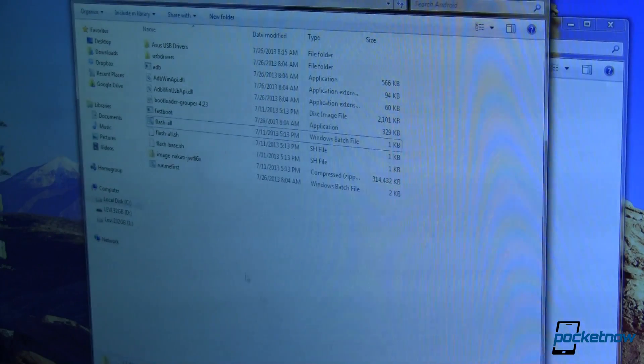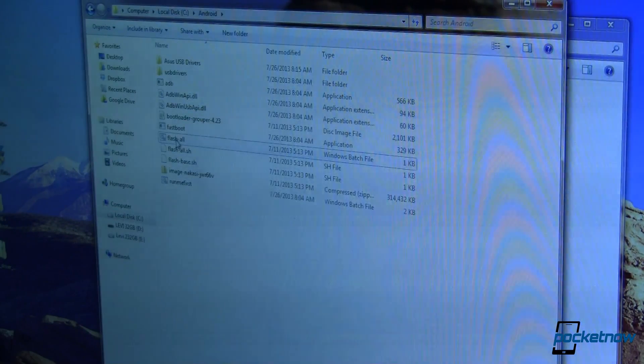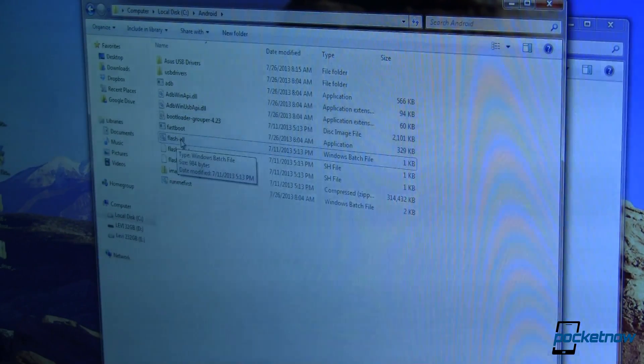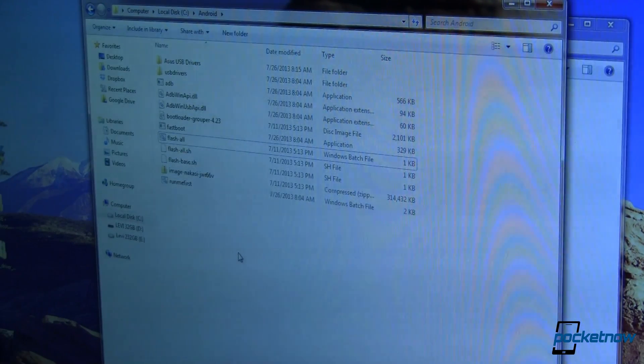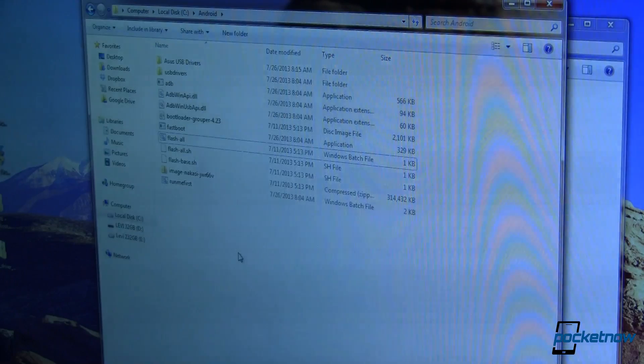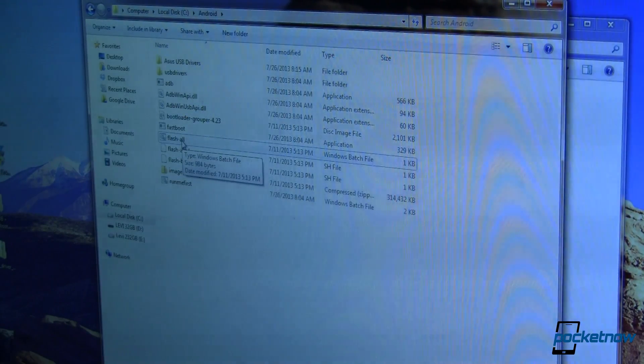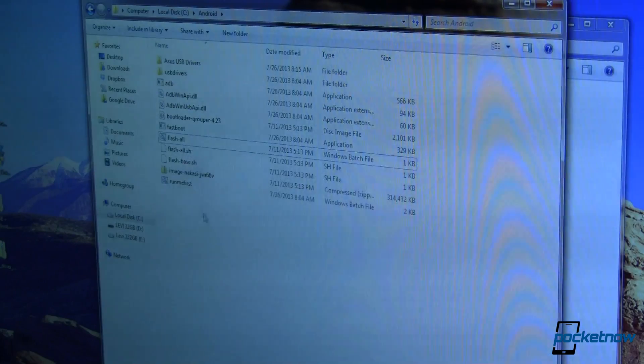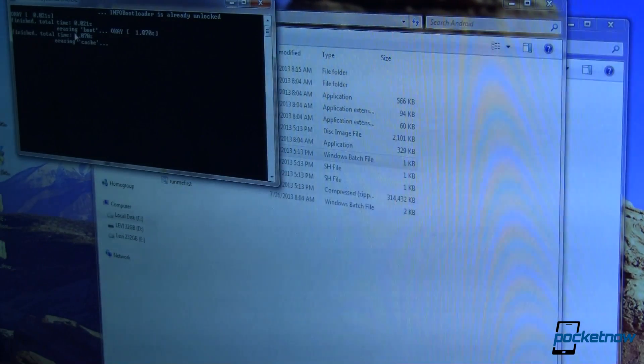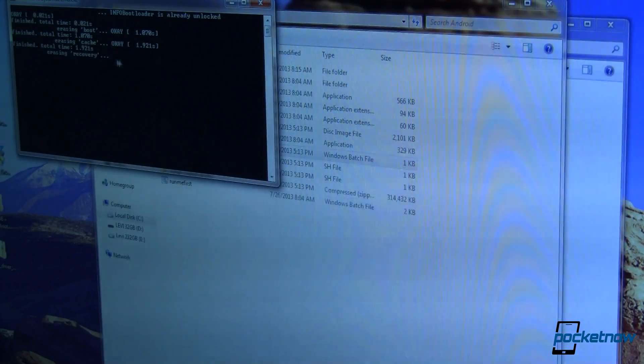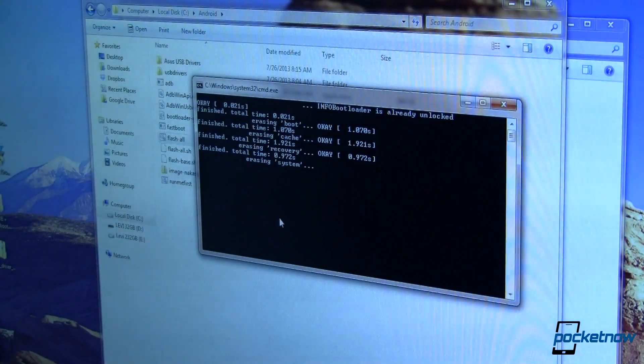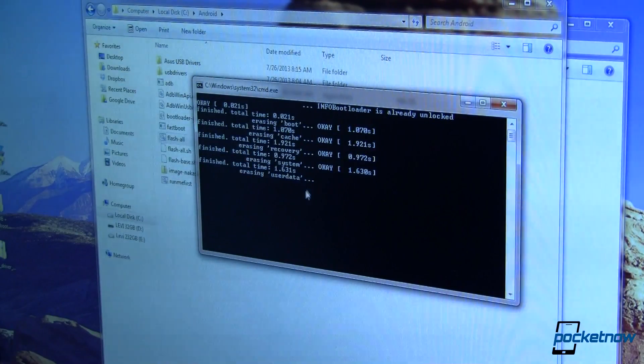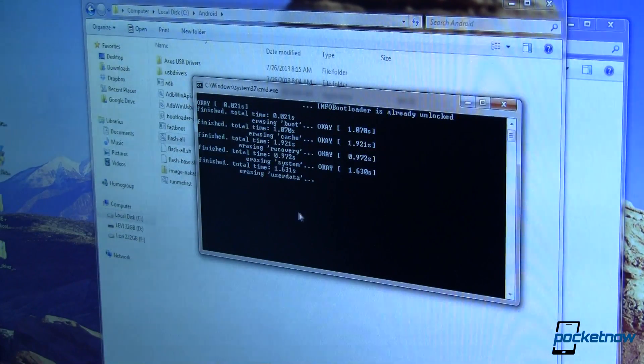Once that's done, since I'm running Windows, I'm going to run this flash all. Now this is going to flash everything. It's going to flash the baseband, it's going to flash the recovery, everything. So if you haven't backed up your device already, you're probably already too late. But now would be a good time to make sure that you've got everything you need backed up. So FlashAll will run that. It's erasing boot, erasing cache, erasing recovery, erasing system, erasing user data.